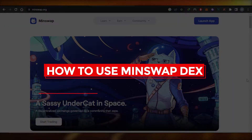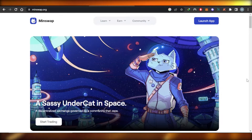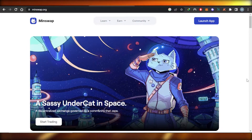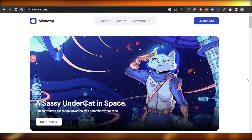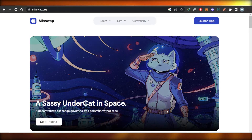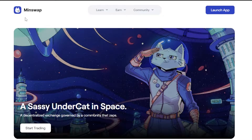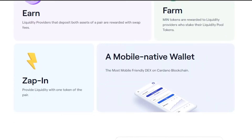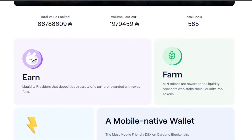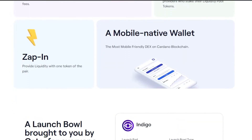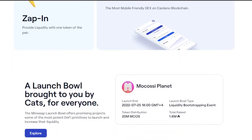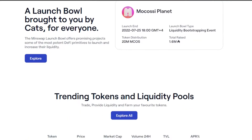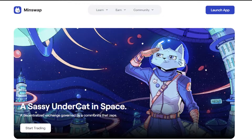Welcome to this tutorial on how to use MinSwap on Cardano. MinSwap is a decentralized exchange built by a community. You can go to minswap.org and you'll land on their website. MinSwap allows you to earn with liquidity, there are farm options available, you can zap in and provide liquidity with one token, there is a marketplace available, and you can swap tokens.